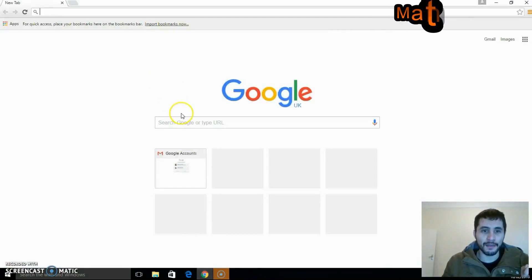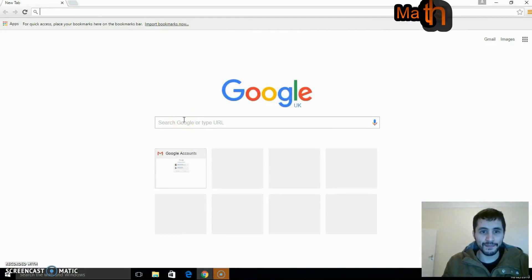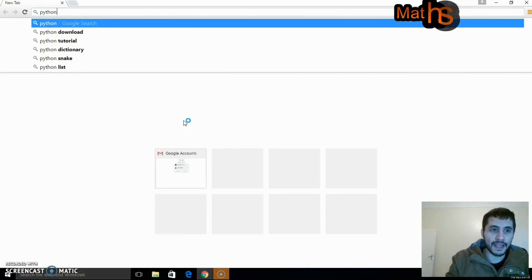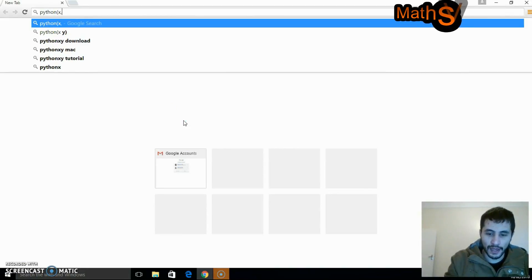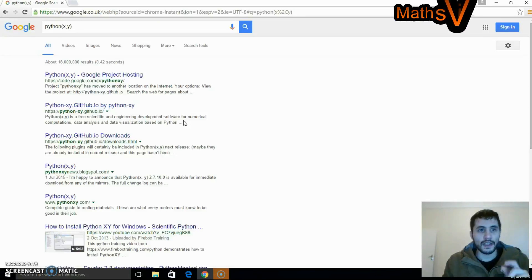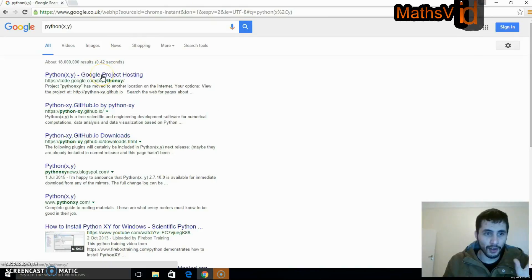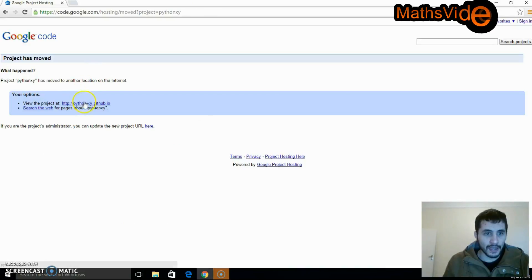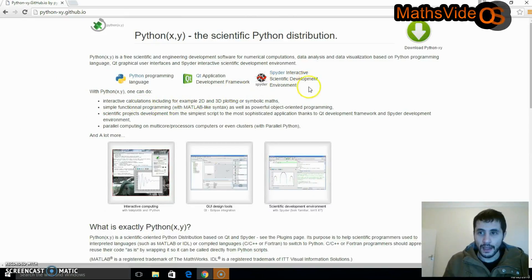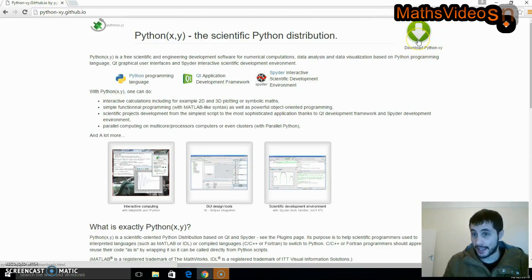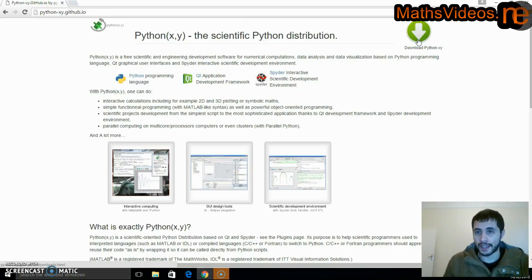In order to create this binomial expander we first need to download Python XY. We can find this link through Google, so let's click on this top link over here which has appeared, and let's click on this link right over here. To the top right we should see this download button and we should click on it if we want to download Python XY.